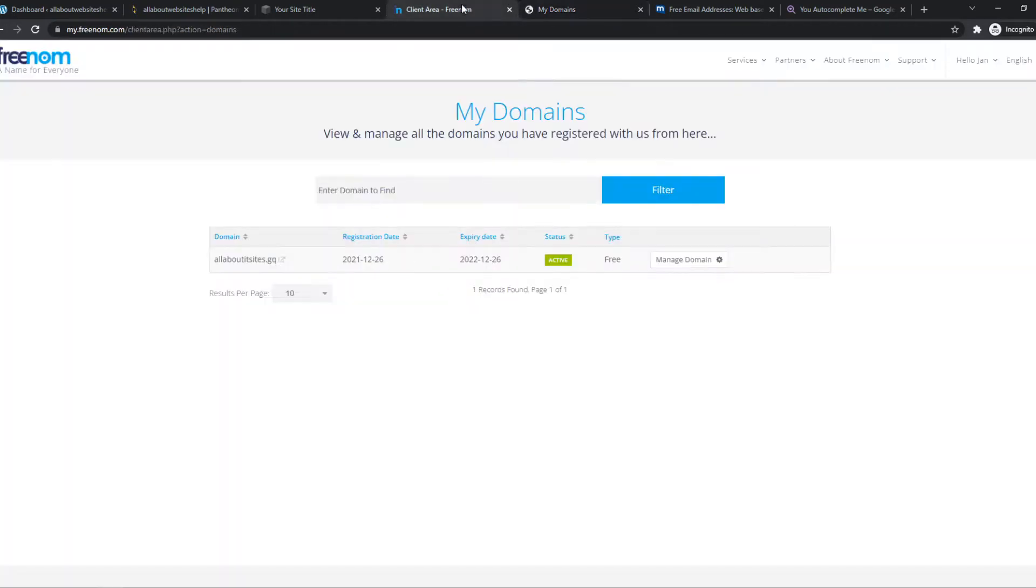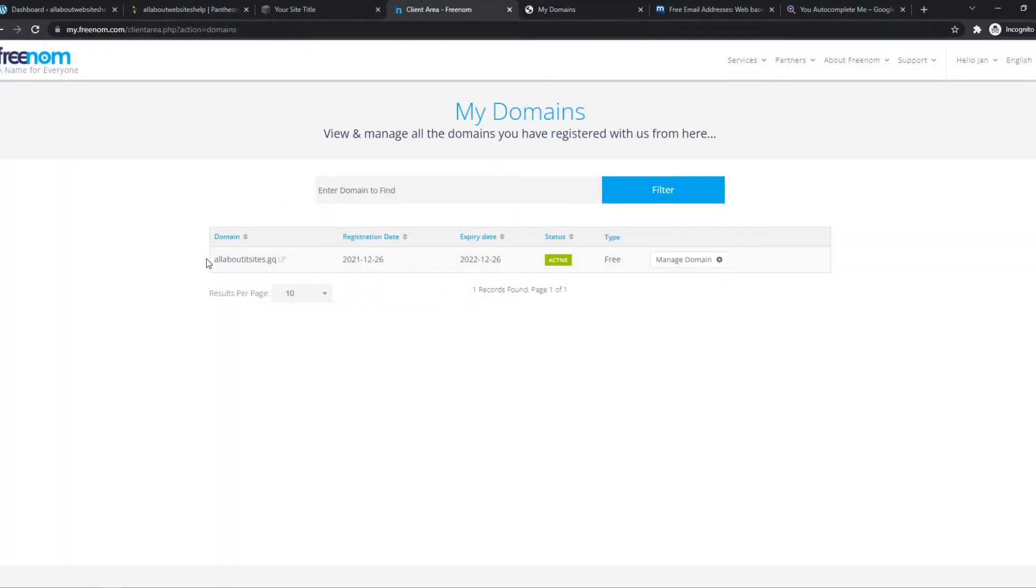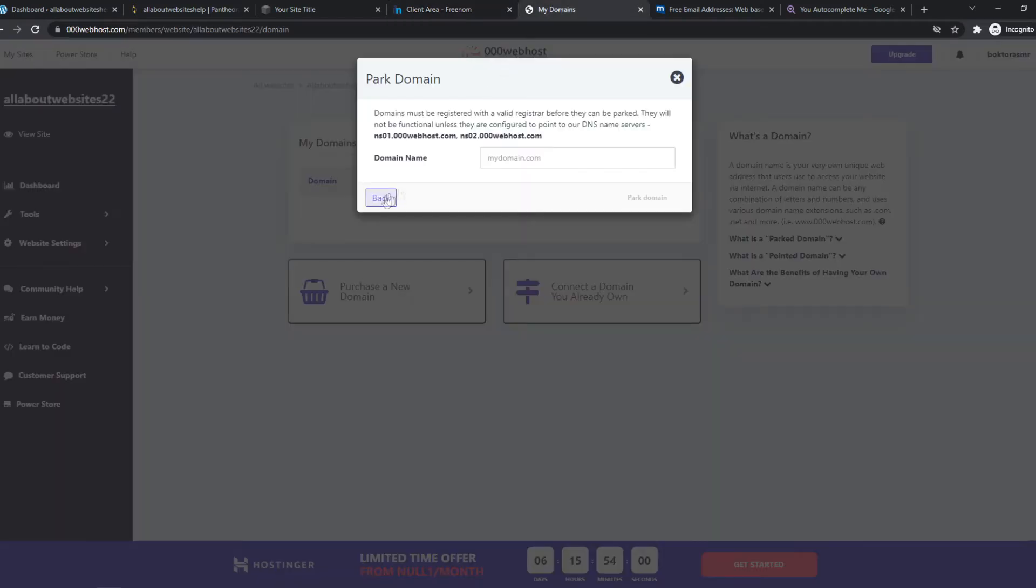Now hit next. Go to Freenom and copy your domain name. Paste it in here and hit parked domain.